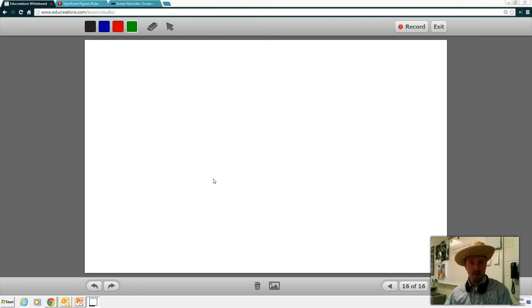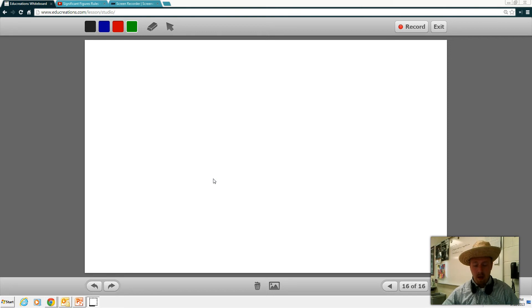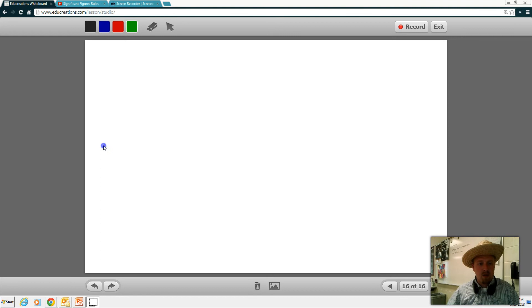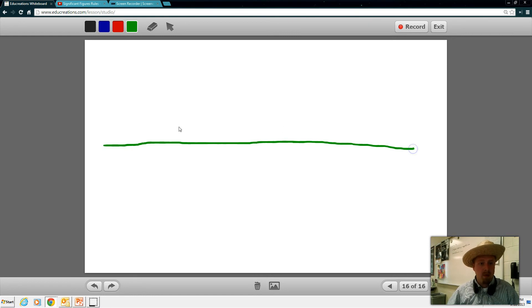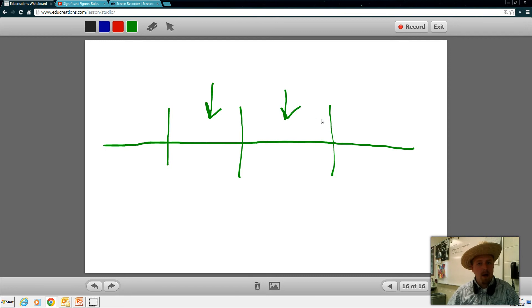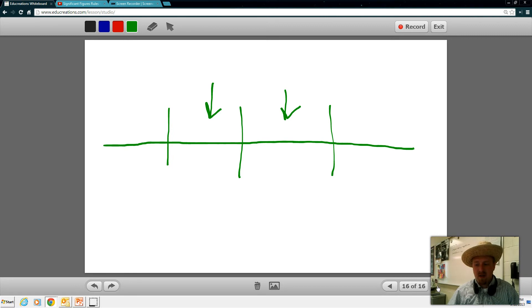Hi students, this is Mr. Bornheimer and this is your part one of your chapter one test review for chemistry. One of the main parts of this first test is looking at dimensional analysis. If you look at the screen here, dimensional analysis is when you're trying to convert something — you draw your table and put your conversion factors into these spots. Let's go through a couple of examples of conversion problems that you might find useful when looking ahead to your test.